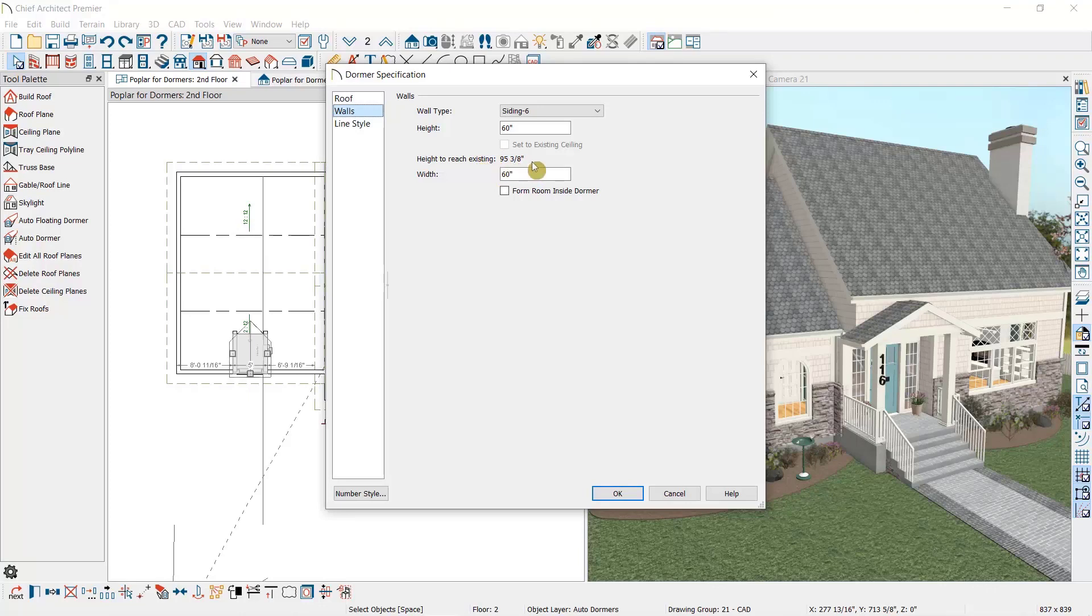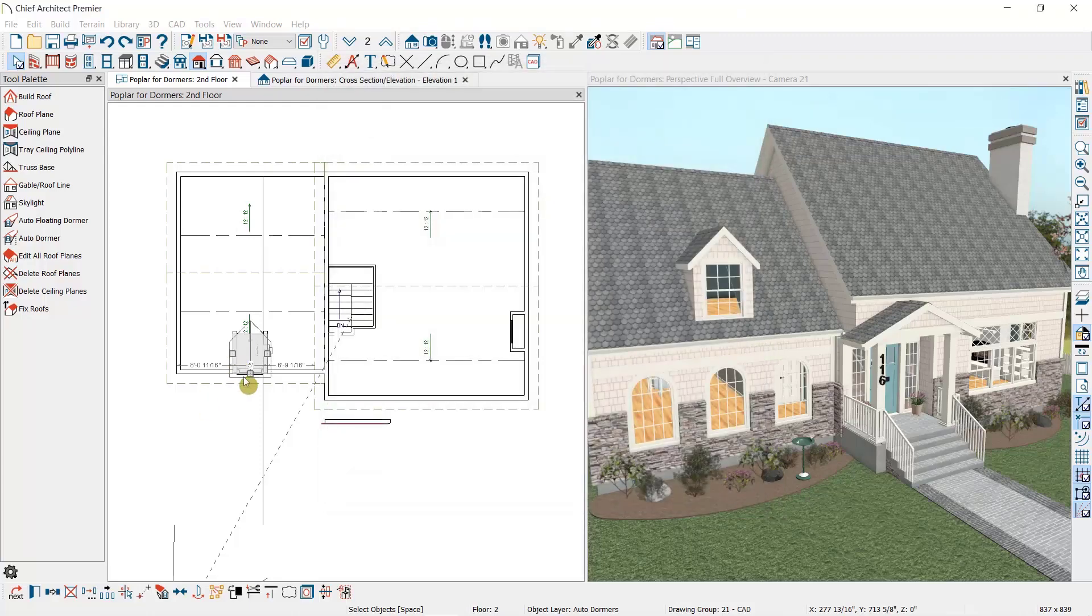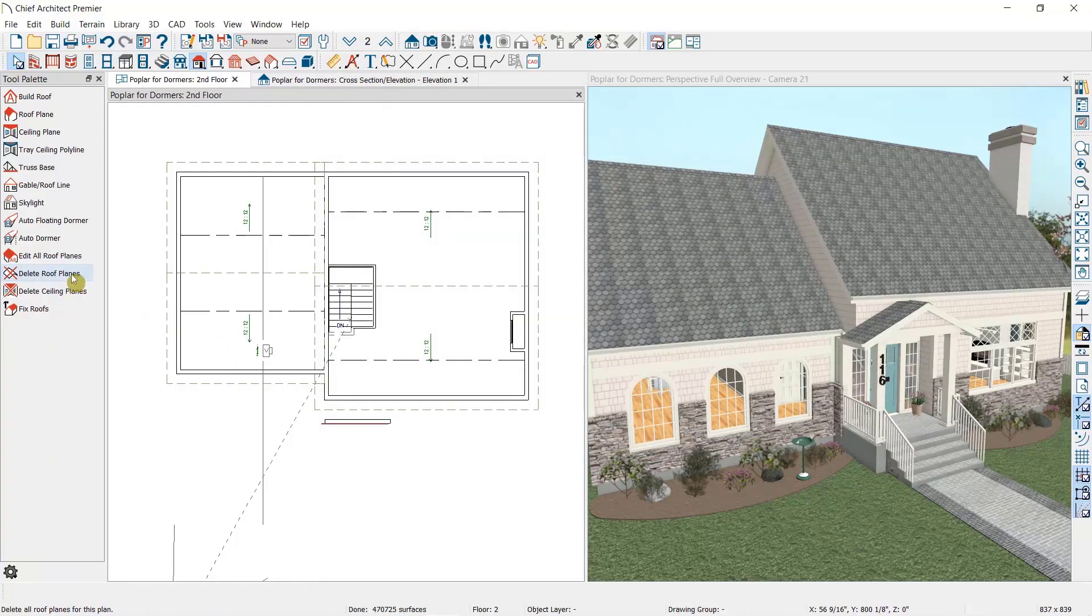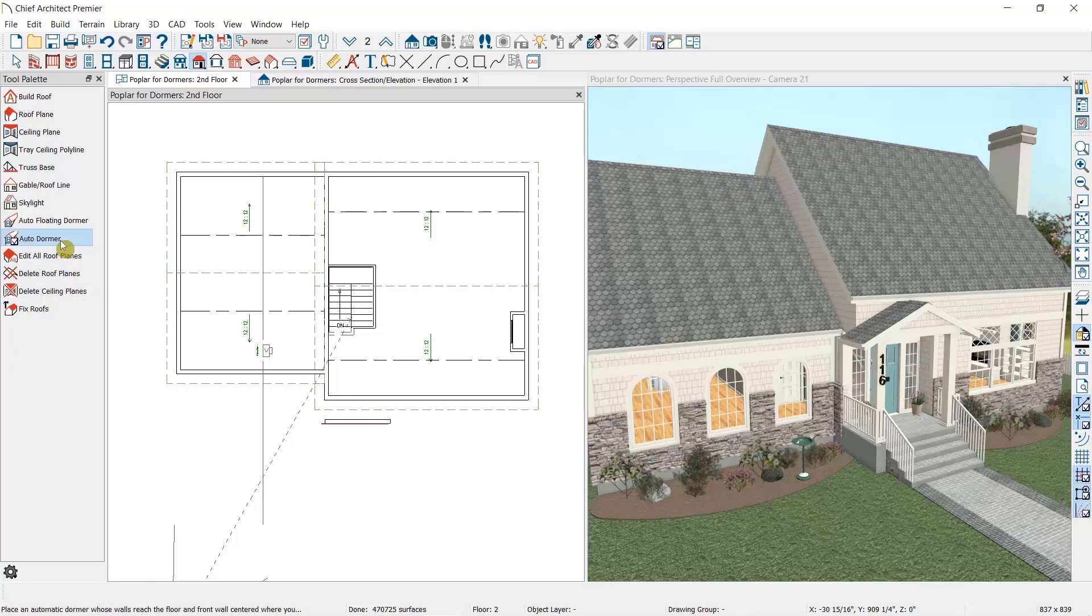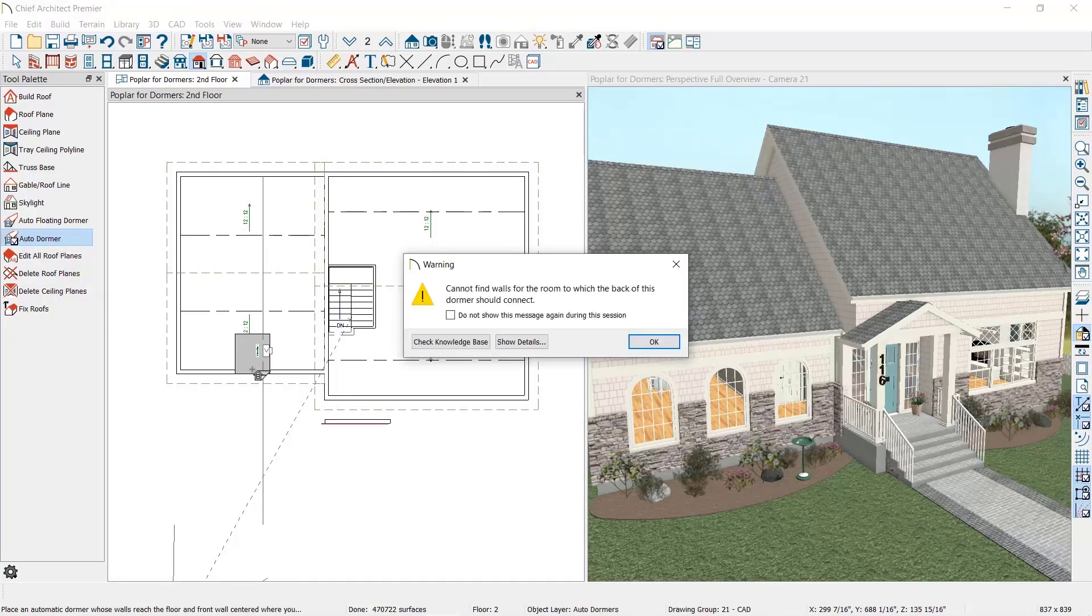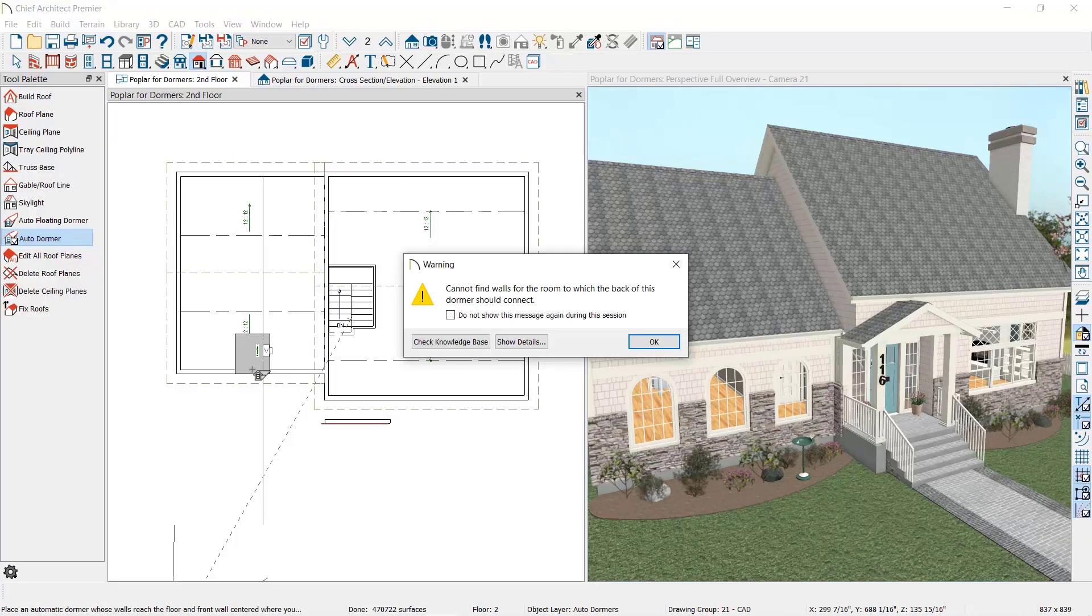Now I'm going to delete this dormer and we'll place a structural dormer by using the auto dormer tool. While we can place a floating dormer on any roof plane, a structural dormer requires that you have living space in the attic. If you need to learn more about how to accomplish this, we have a video and a knowledge base article that will walk you through creating a one-and-a-half story roof like we have here. When I place the structural dormer here, I get a different informational message than we received before. This one appears because we need a knee wall for this dormer to build properly.